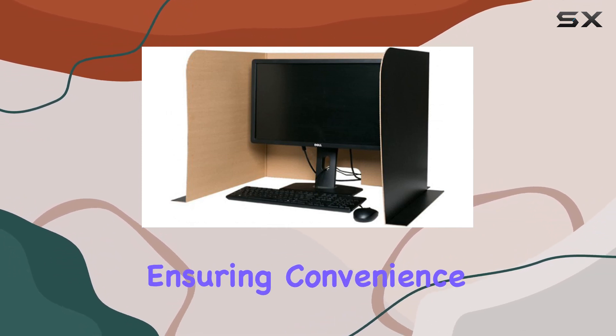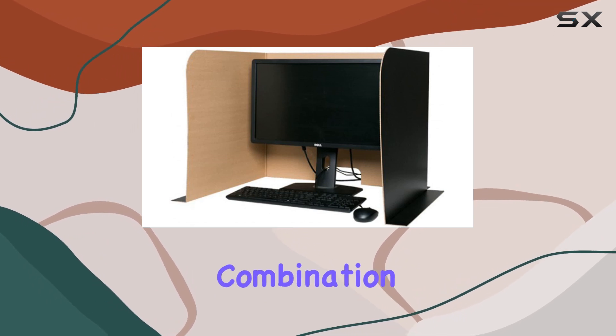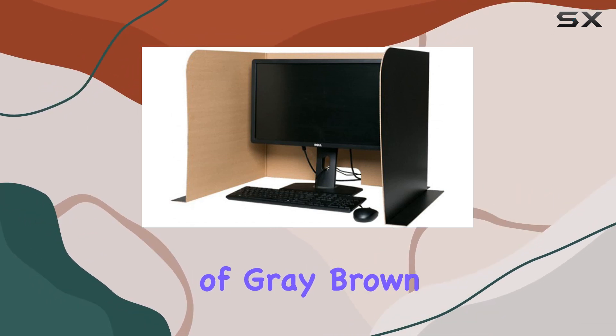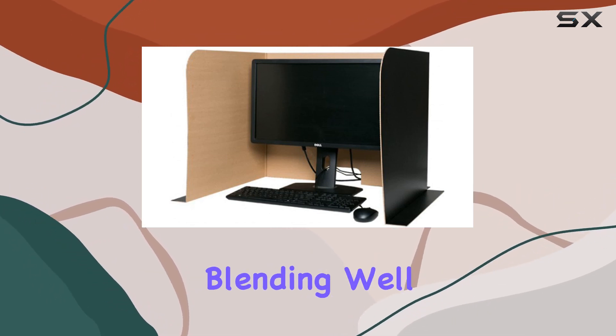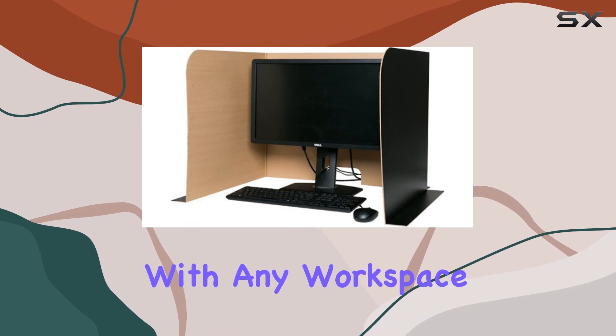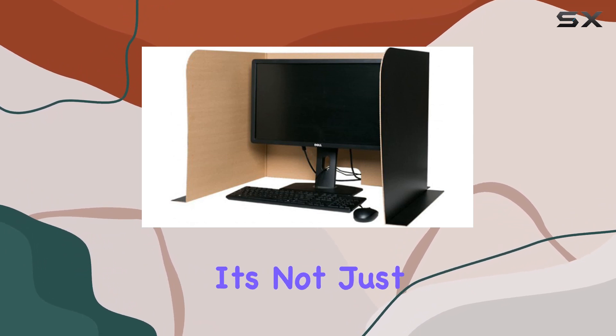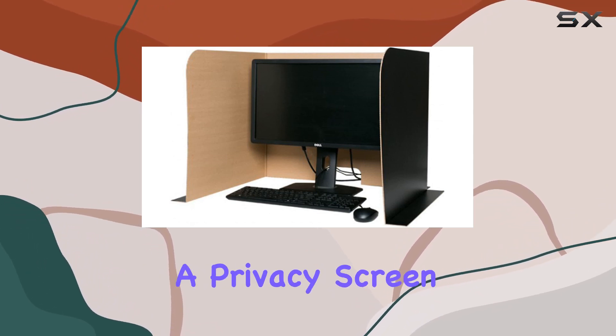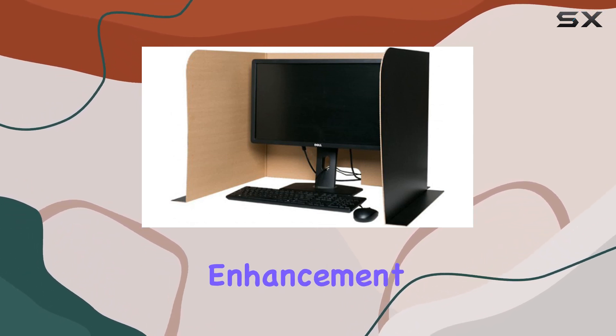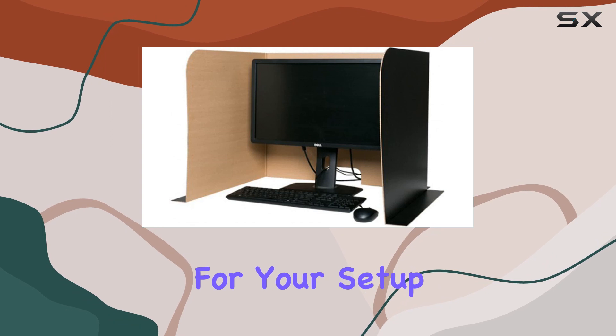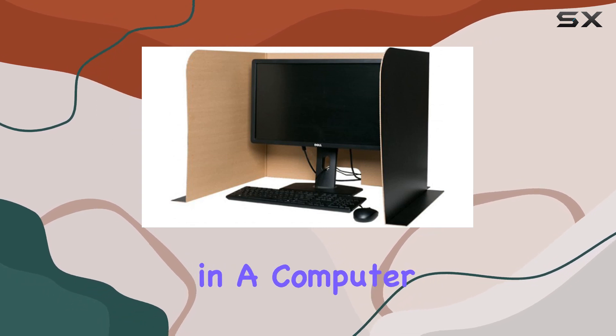The color combination of gray-brown gives it a professional and sleek look, blending well with any workspace. It's not just a privacy screen—it's a visual enhancement for your setup.